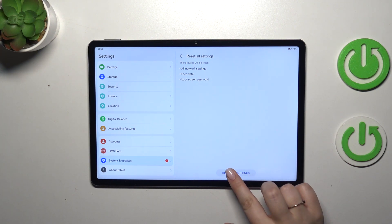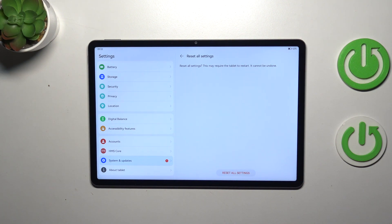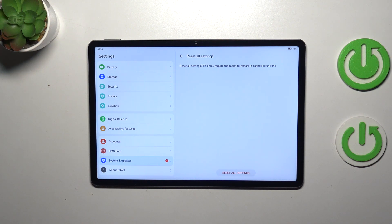So if you are ready, tap on reset all settings and here we've got also the information that this operation may require the tablet to restart and this operation also cannot be undone.